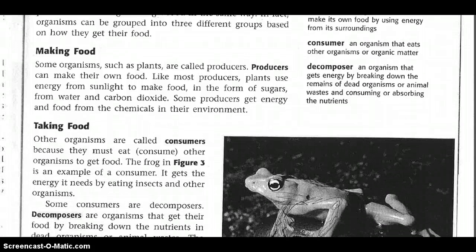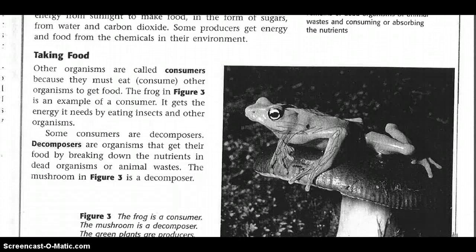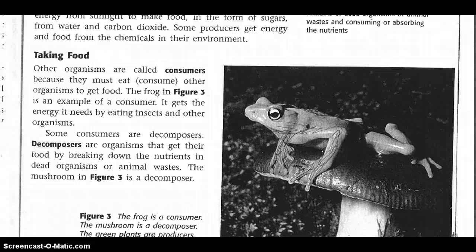Some organisms, such as plants, are called producers. Producers can make their own food. Like most producers, plants use energy from sunlight to make food in the form of sugars from water and carbon dioxide. Some producers get energy and food from the chemicals in their environment. Other organisms are called consumers because they must eat or consume other organisms to get food. The frog in Figure 3 is an example of a consumer — it gets the energy it needs by eating insects and other organisms. Some consumers are decomposers. Decomposers are organisms that get their food by breaking down the nutrients in dead organisms or animal waste. The mushroom in Figure 3 is a decomposer.